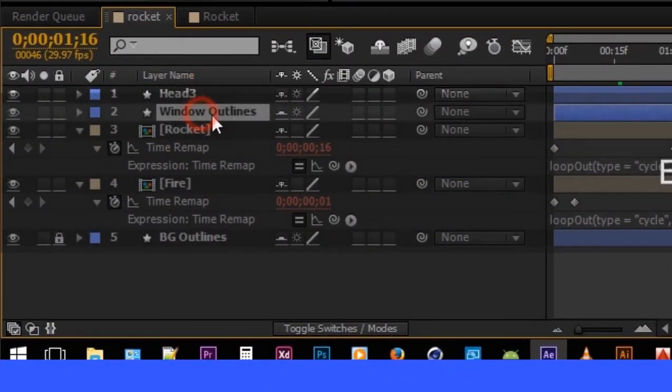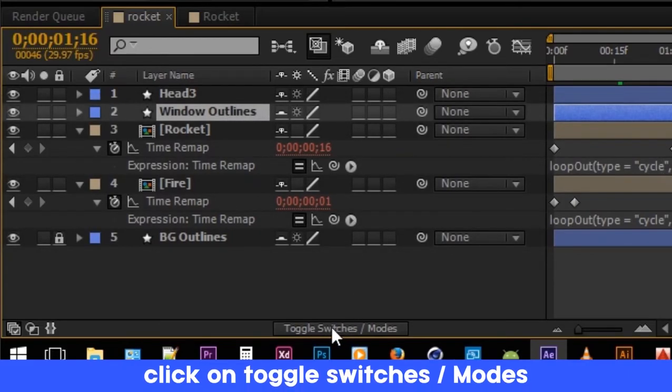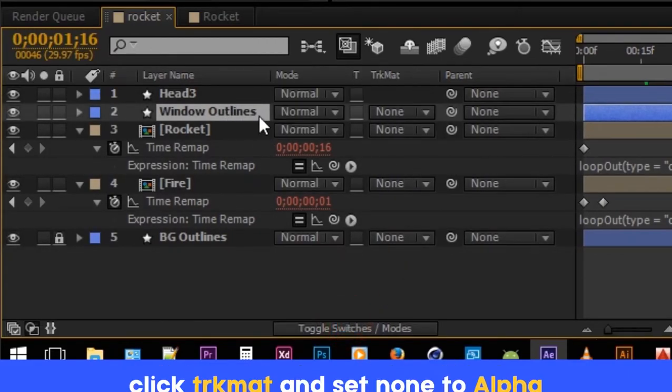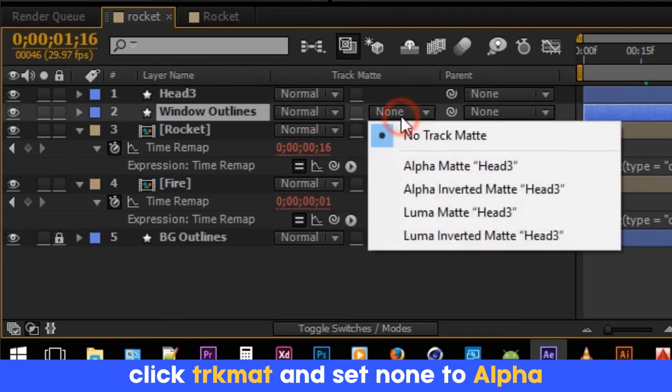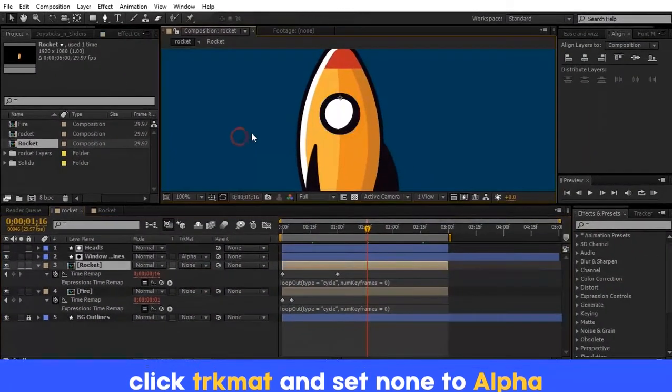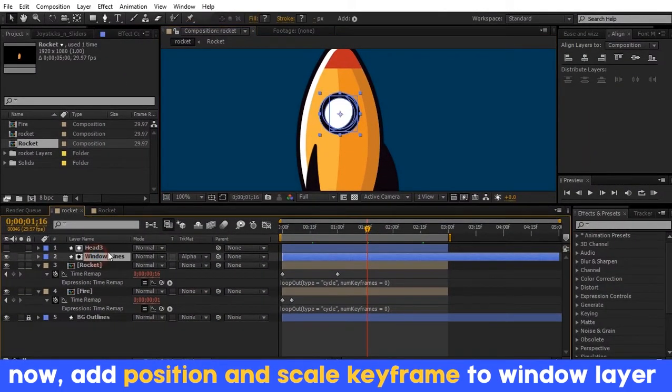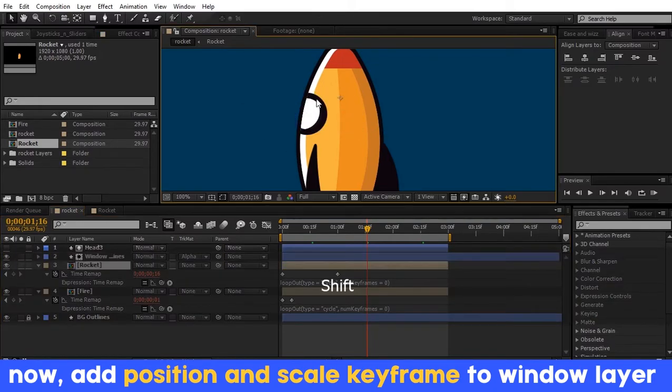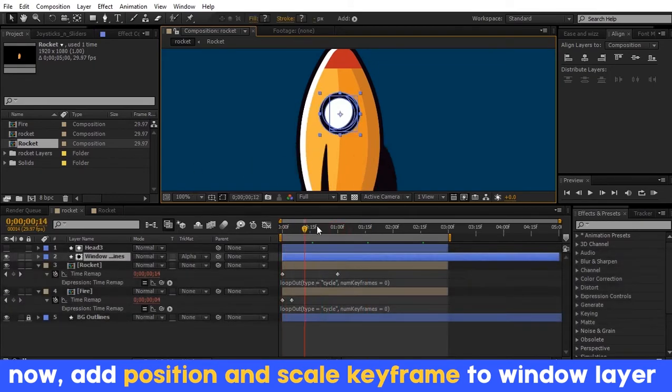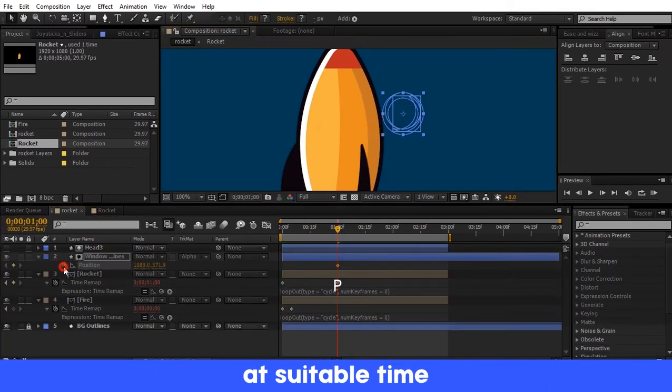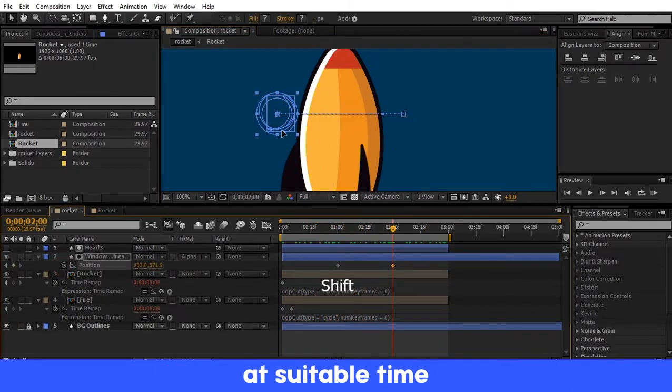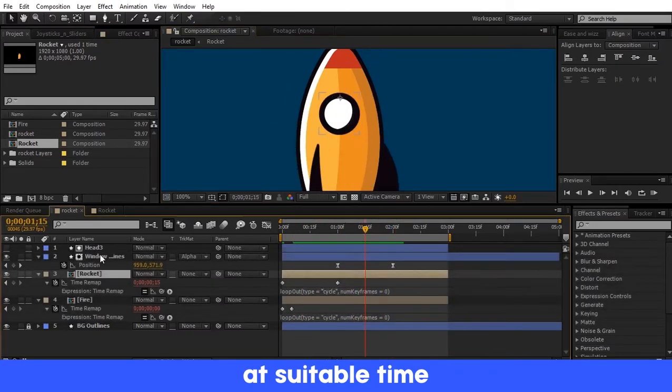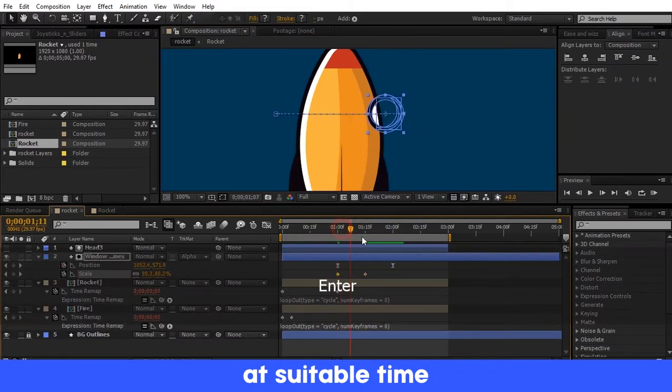Now click the button Toggle Switches slash Modes. Click and select the window layer and change None to Alpha Matte. Now move the window. It's only visible on top of the head layer. Add position and some scale keyframes.